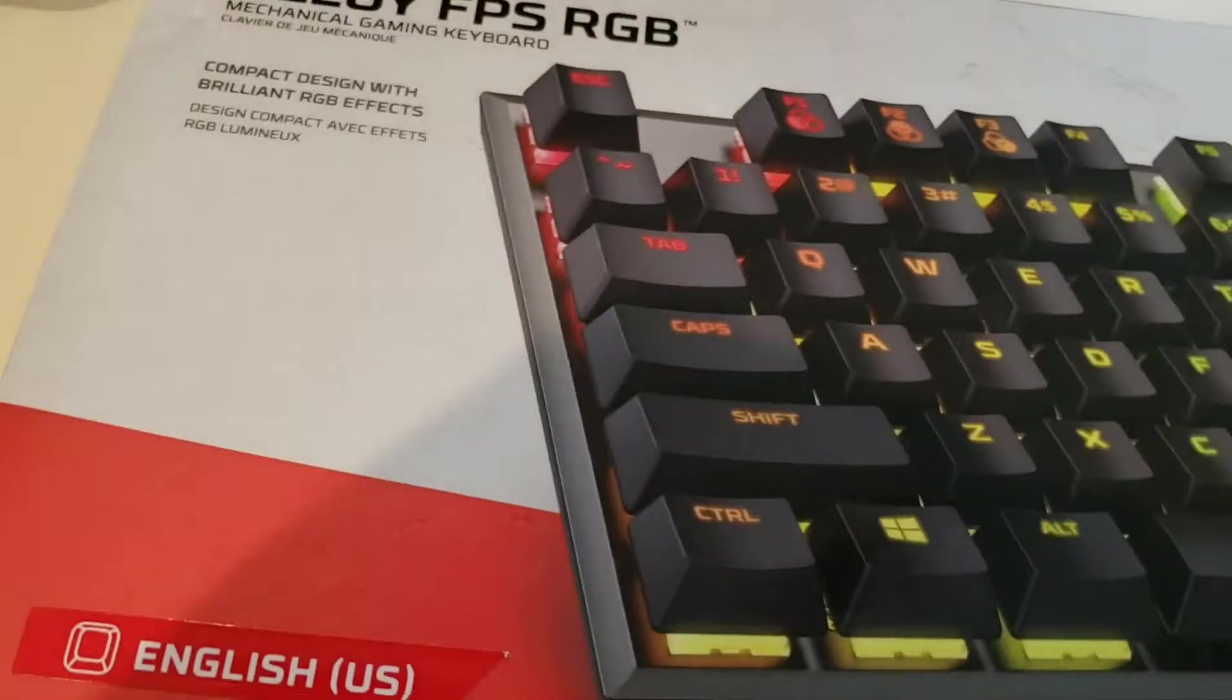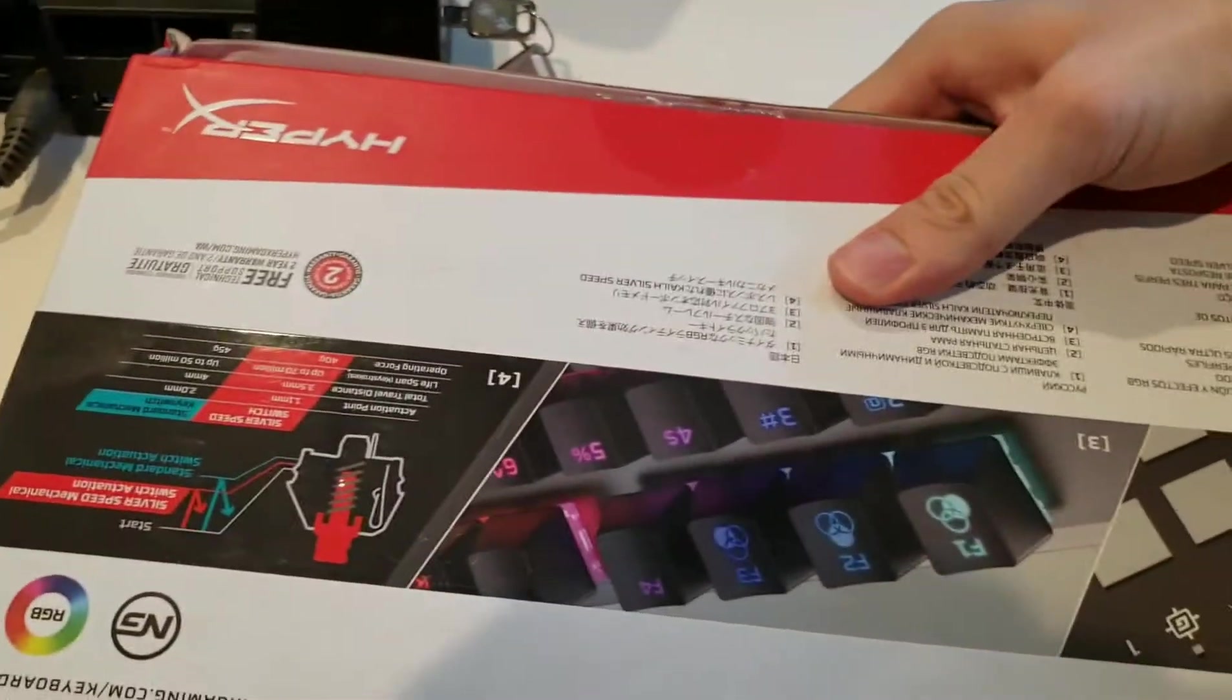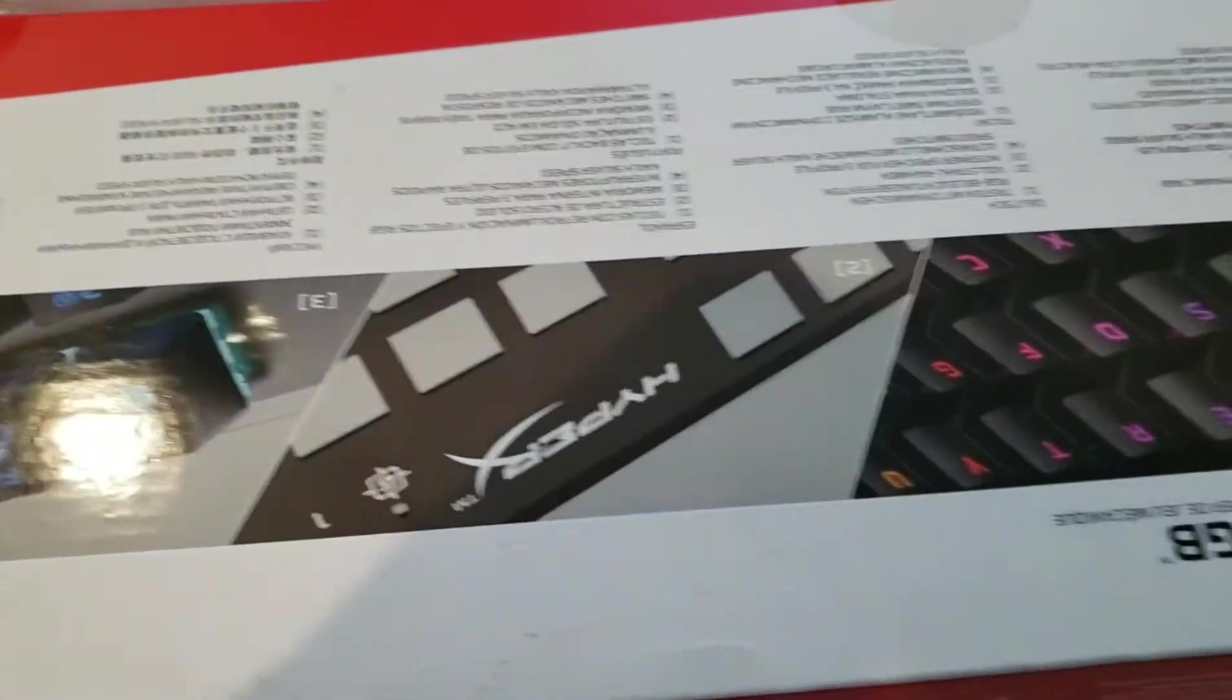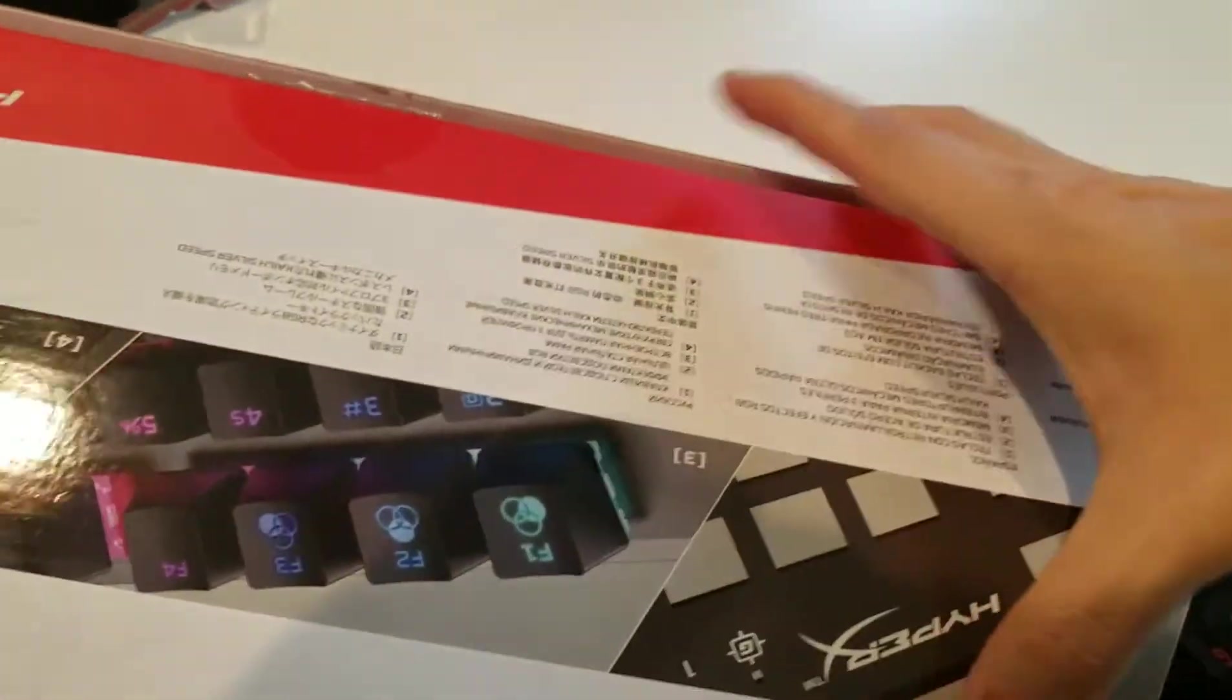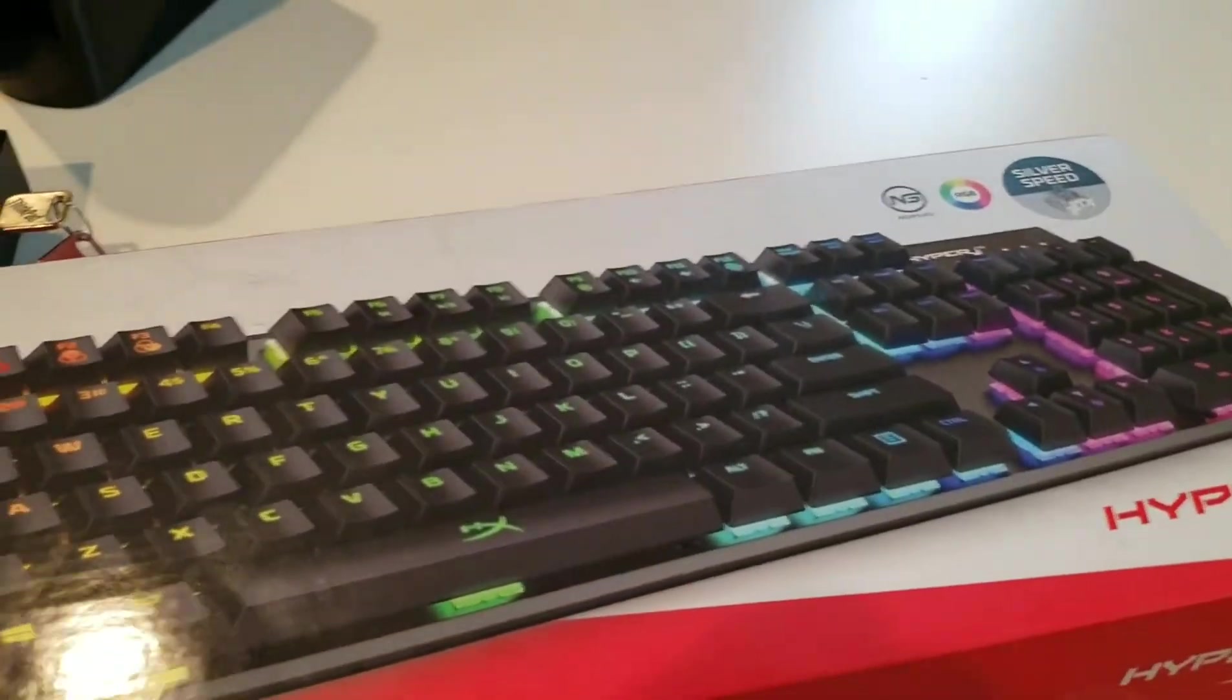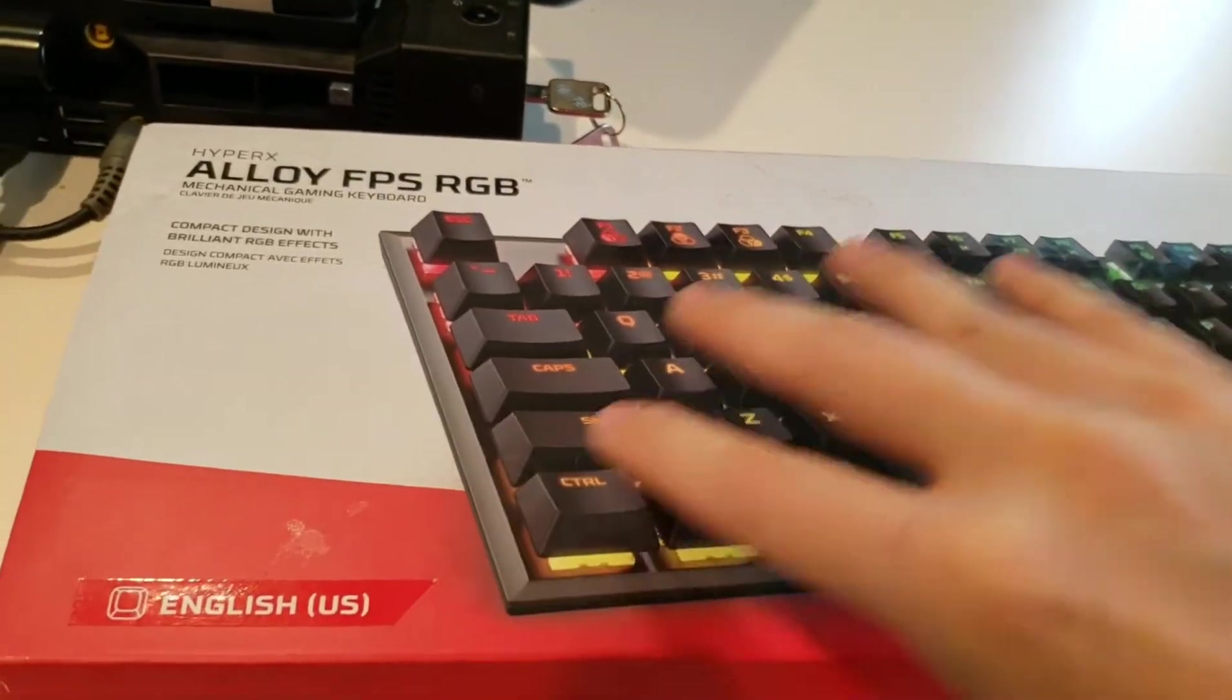The packaging is nice and sturdy. I wanted to open it up for you guys. It's not a 10 keyless. It's a full mechanical keyboard.